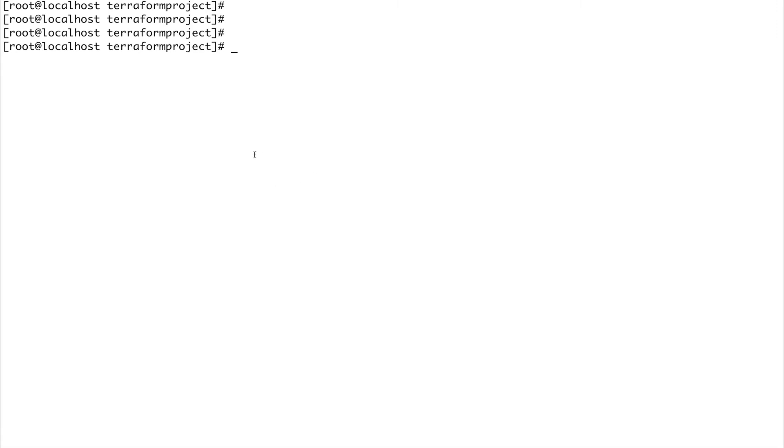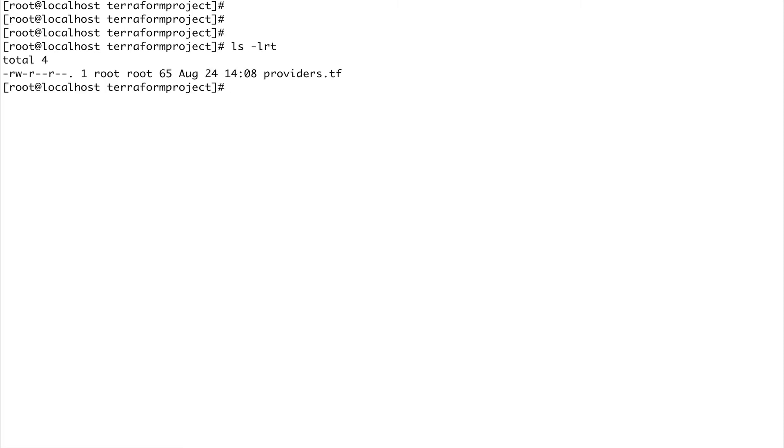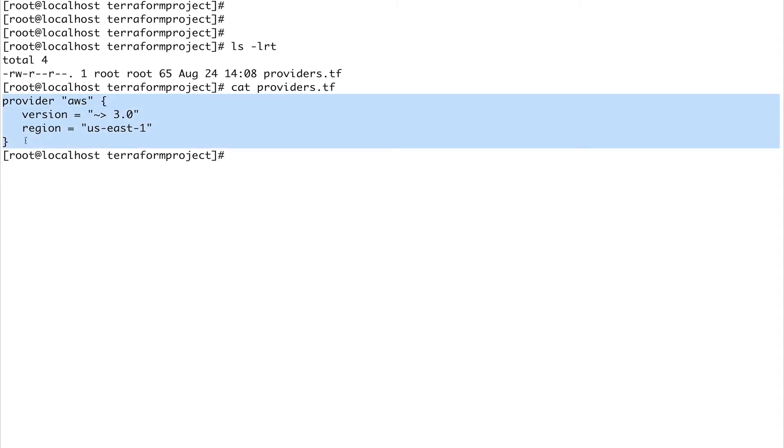I'm on my machine inside my Terraform projects directory. Here I have a file called providers.tf. I've specified a simple AWS provider. Before you start using provider, the first thing which you need to do is terraform init. The Terraform binary is like 150 MB, so not everything is inside that binary.